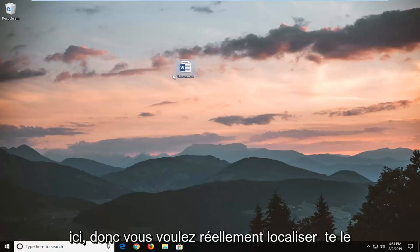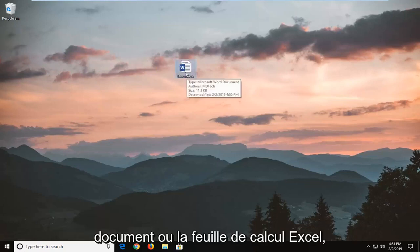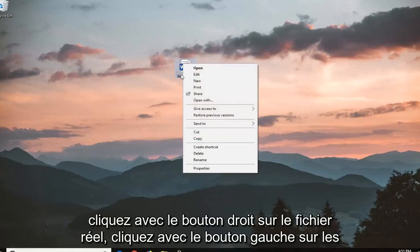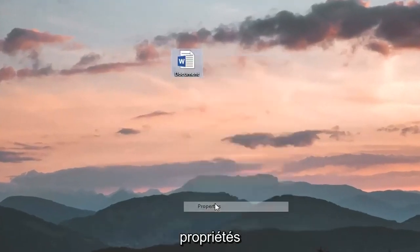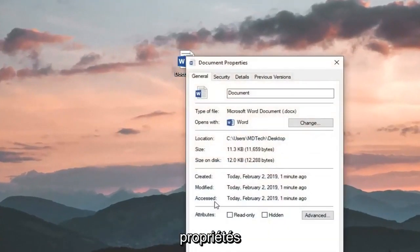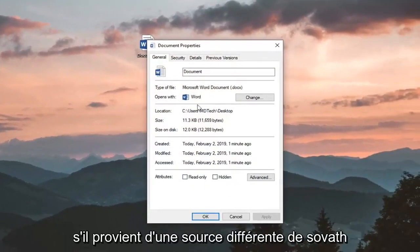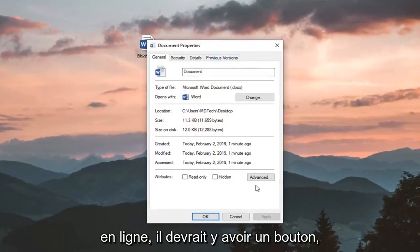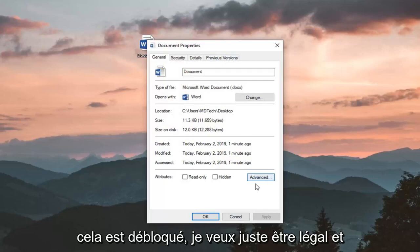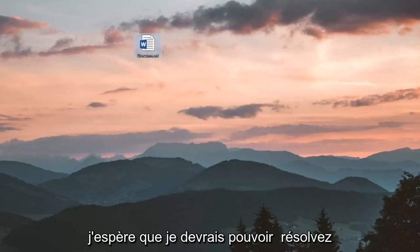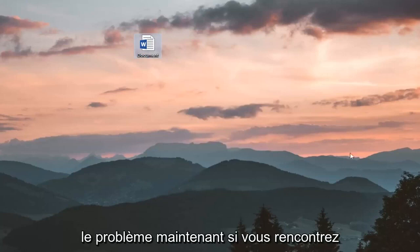So you want to locate the document or Excel spreadsheet, right-click on the actual file, and left-click on Properties. If it's from a different source — so if it's from online — there should be a button that says Unblock. Just left-click on Unblock and then left-click OK. Hopefully that should be able to address the problem.